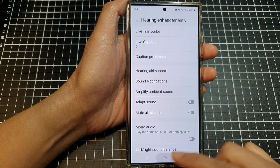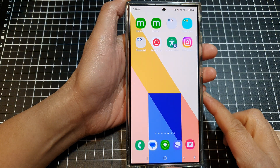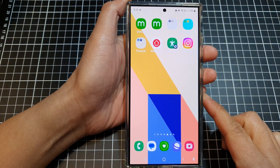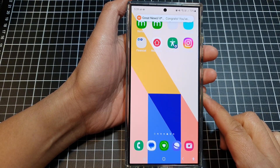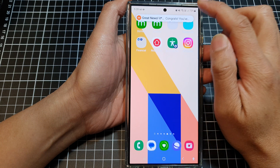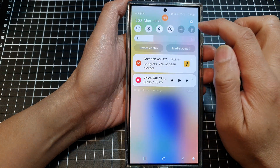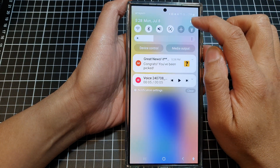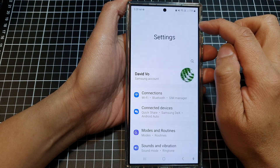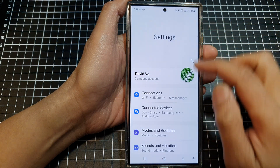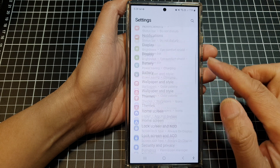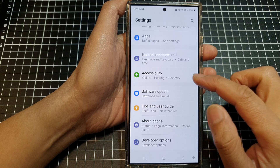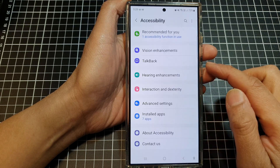First, tap on the home button to go back to the home screen. Then on the home screen, swipe down at the top and tap on the settings icon. Next, scroll down and tap on accessibility.